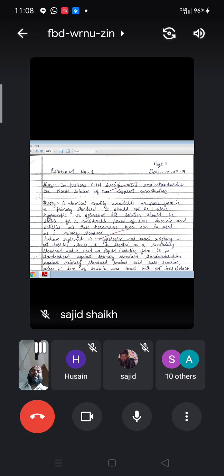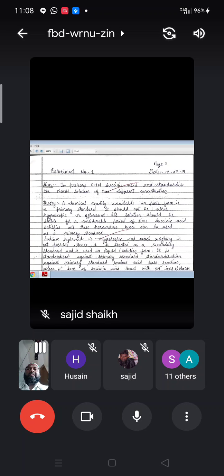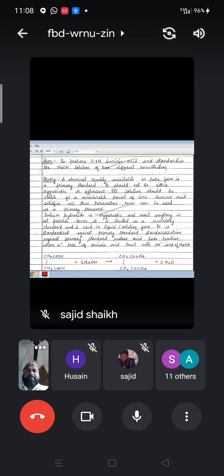A primary standard is a chemical which is readily available in pure form, should not be hygroscopic or fluorescent, and its solution should be stable for a considerable period of time. Succinic acid satisfies all these parameters, hence it can be used as a primary standard. Sodium hydroxide is hygroscopic and exact weighing is not possible, hence it is treated as a secondary standard and used in liquid solution form, and it can be standardized against the primary standard.